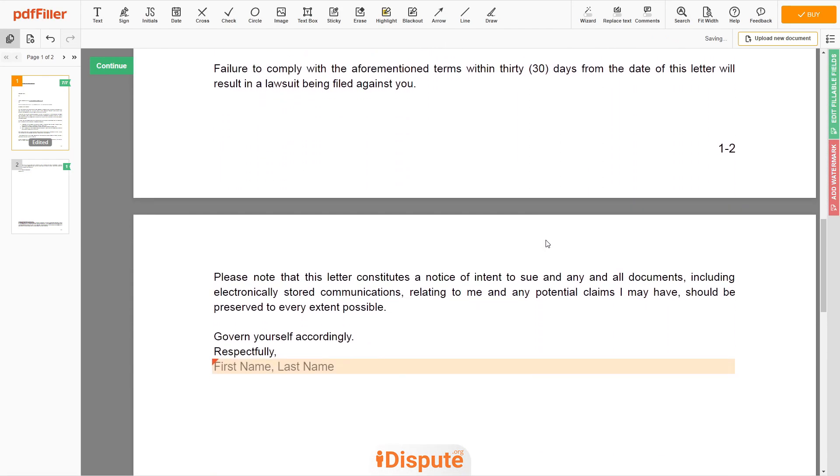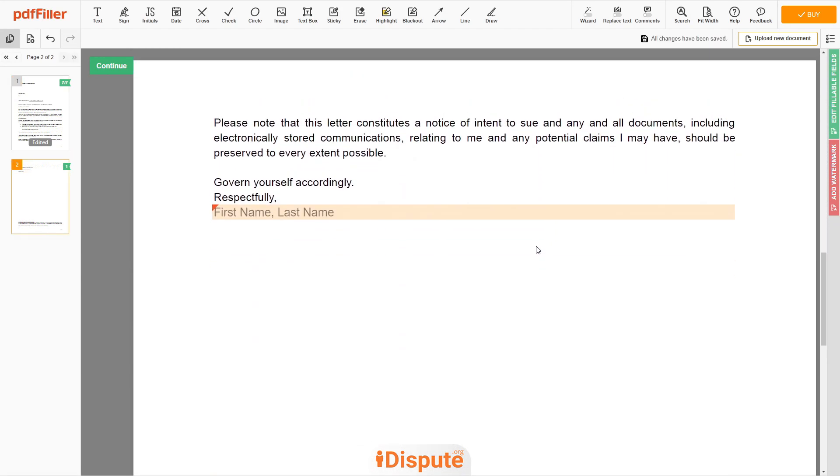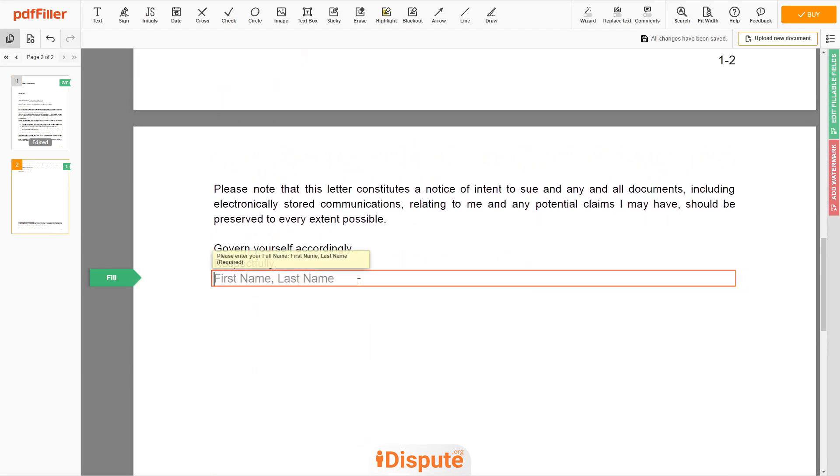Please read the document carefully by scrolling down. Under the text respectfully, need to enter your first and last name, John Doe.